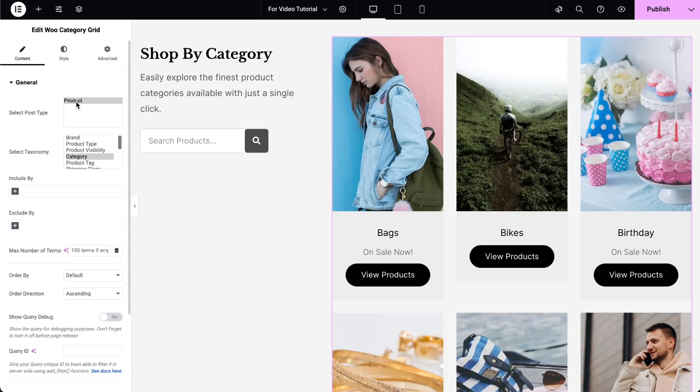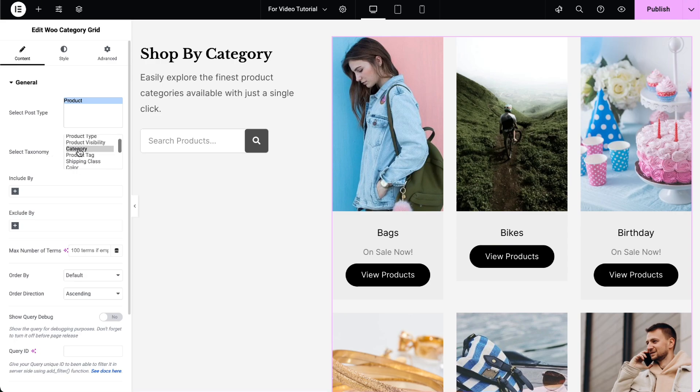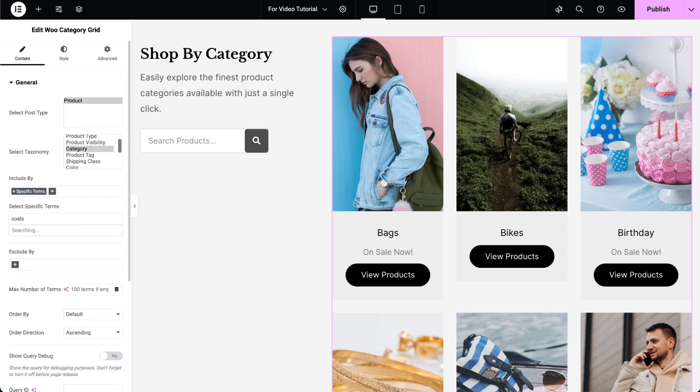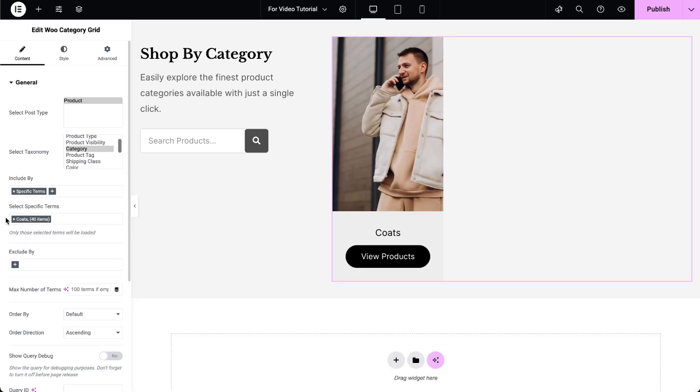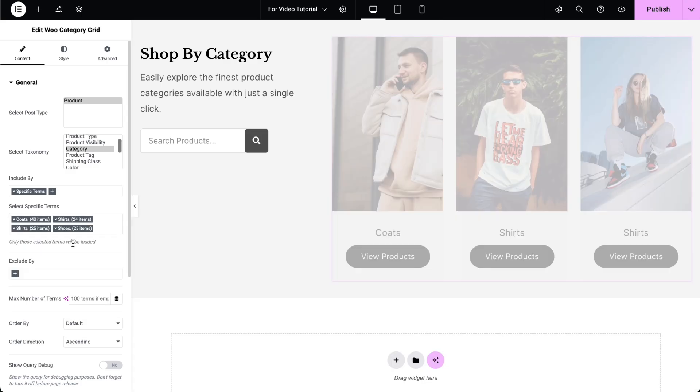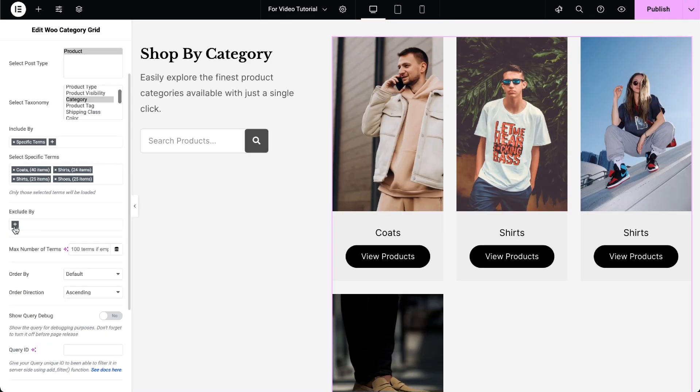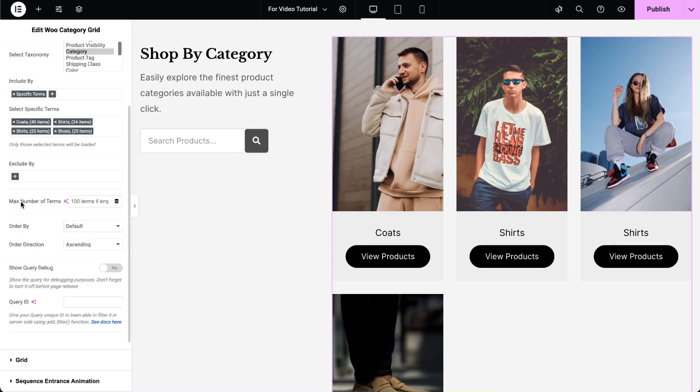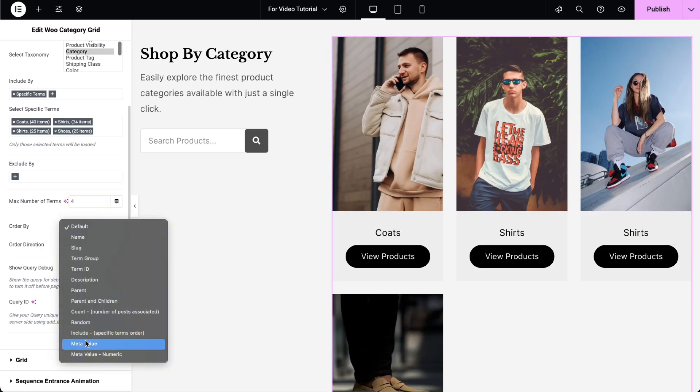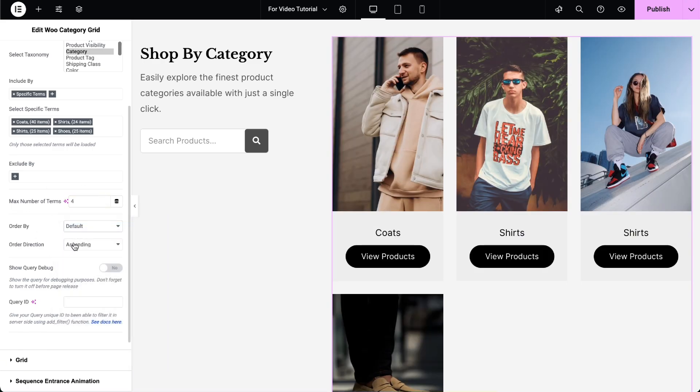Select the post type you want to display. Then, select the desired taxonomy. In the Include By option, choose the desired terms you want to display. You can also exclude specific terms if needed. Enter the maximum number of terms you want to display. Select the post order and order direction accordingly.